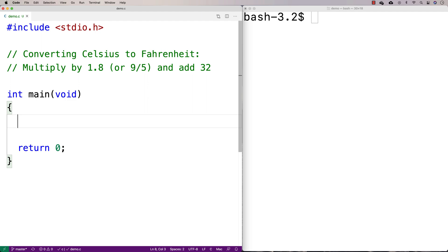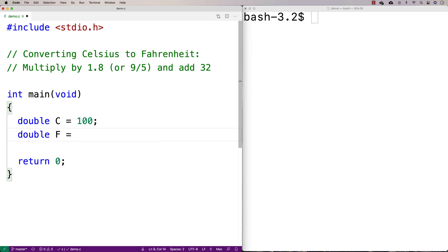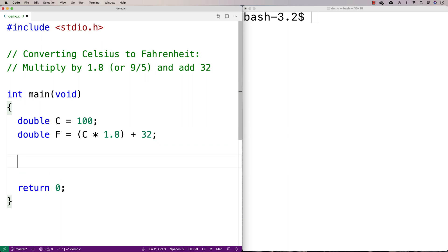We'll store the Celsius temperature in a variable — we'll say double C — and then we'll store the Fahrenheit temperature. This is where we're actually going to do the conversion. We'll do the calculation to perform the conversion, so we just say C times 1.8 and then add 32. And that'll do the conversion.